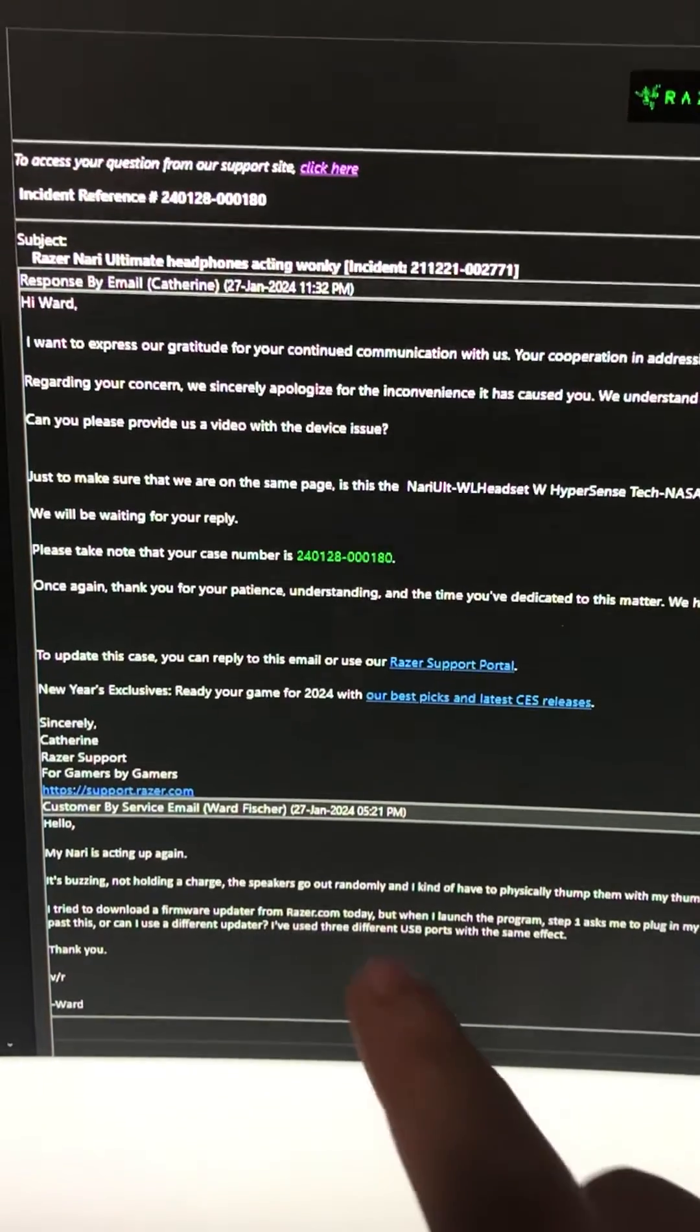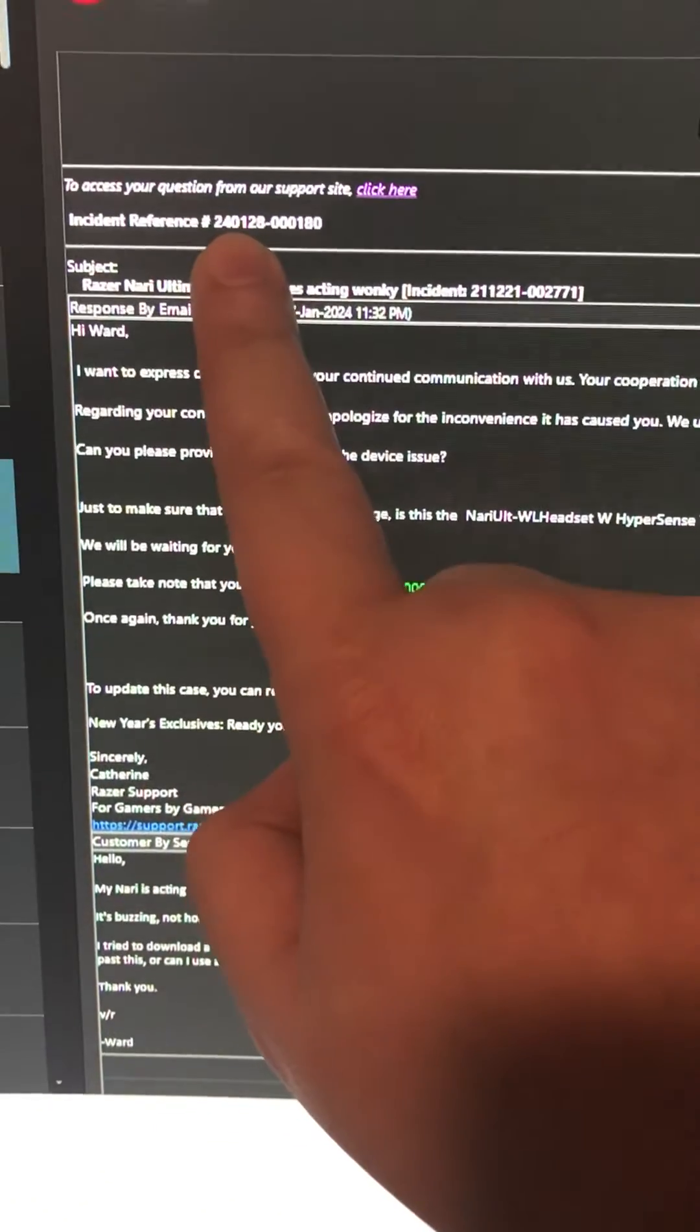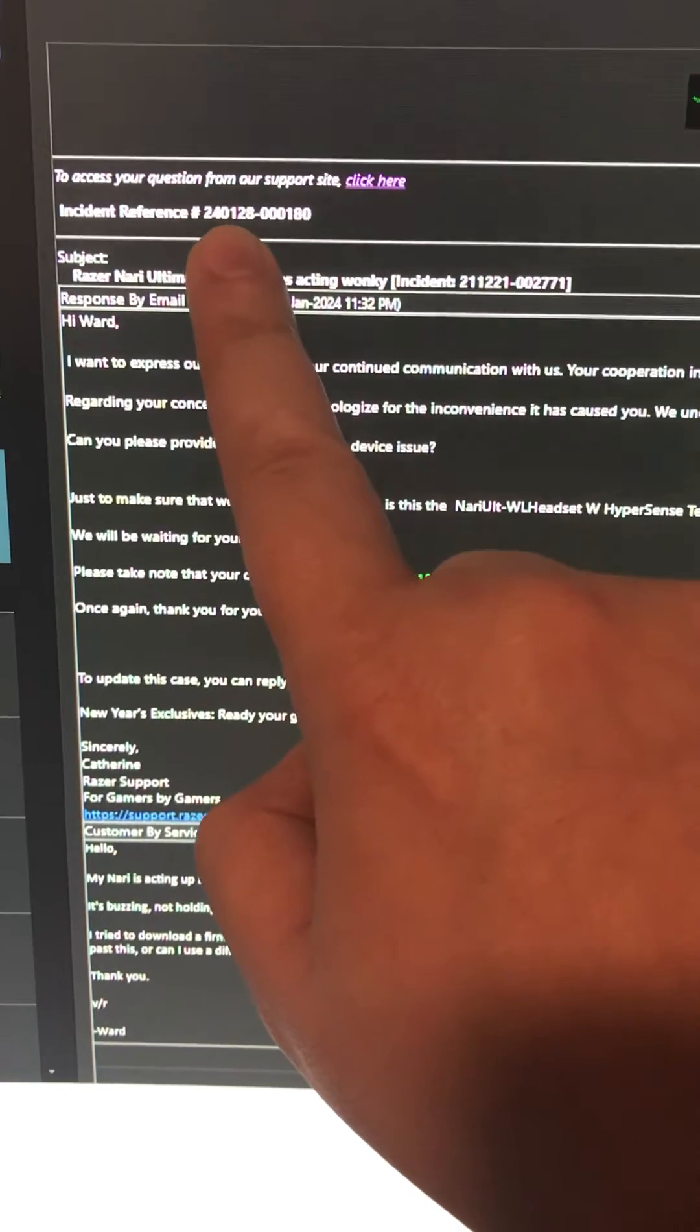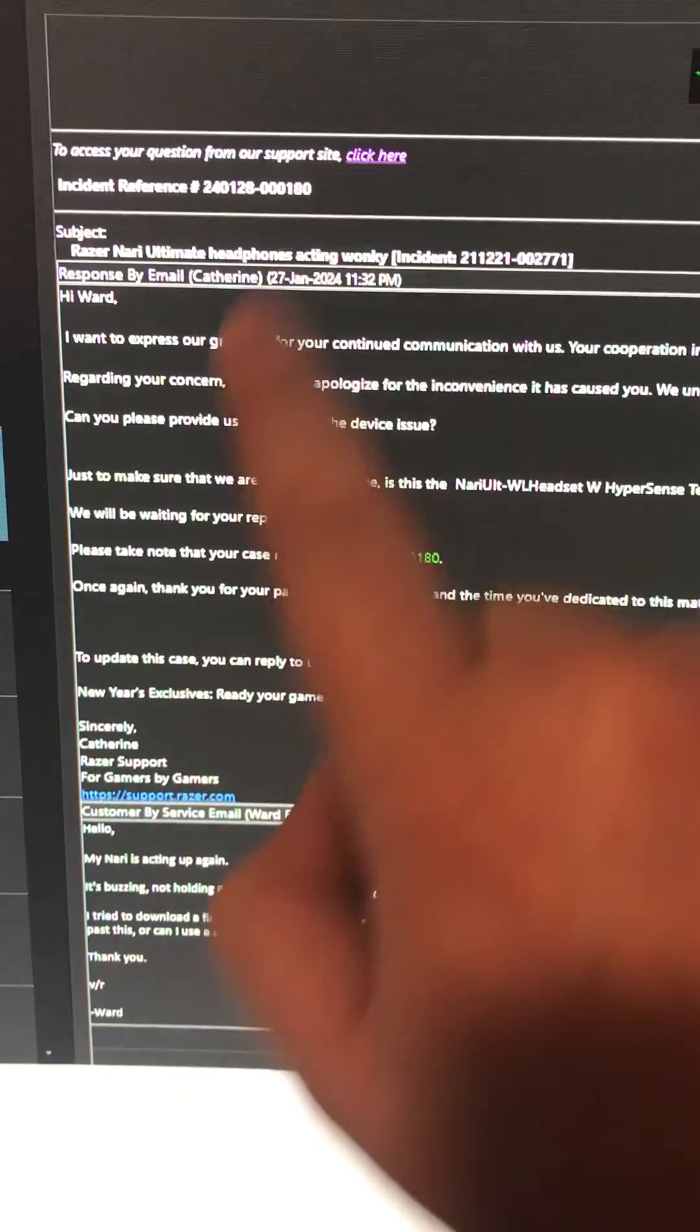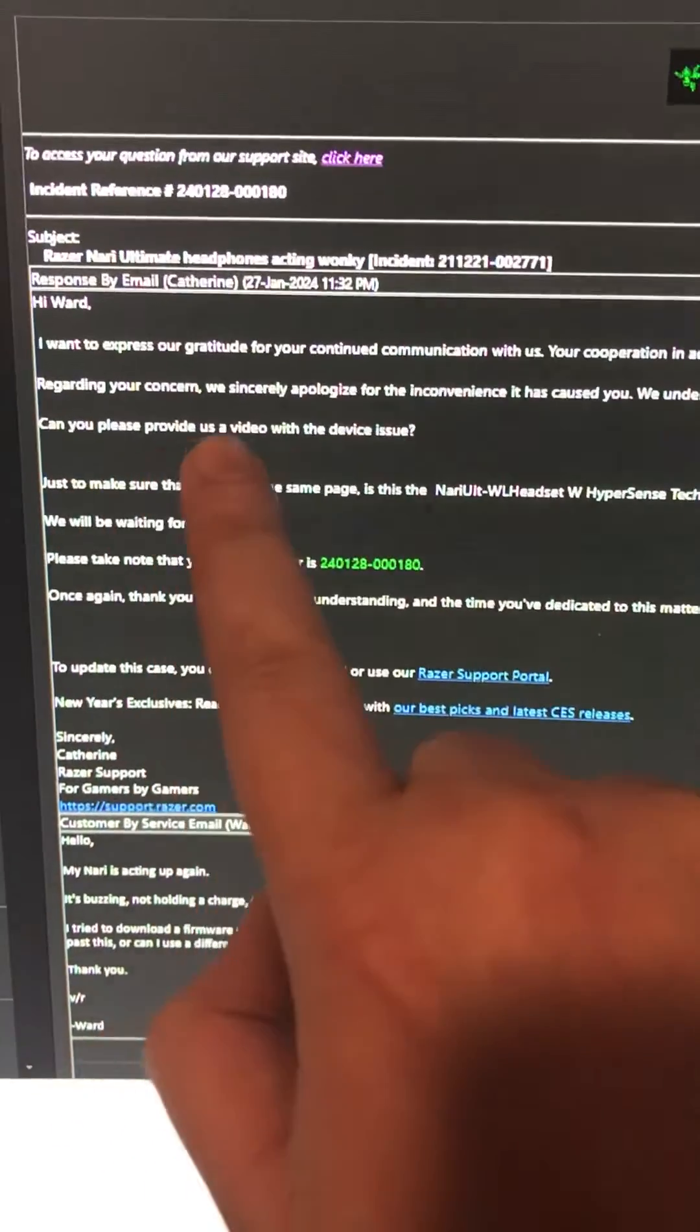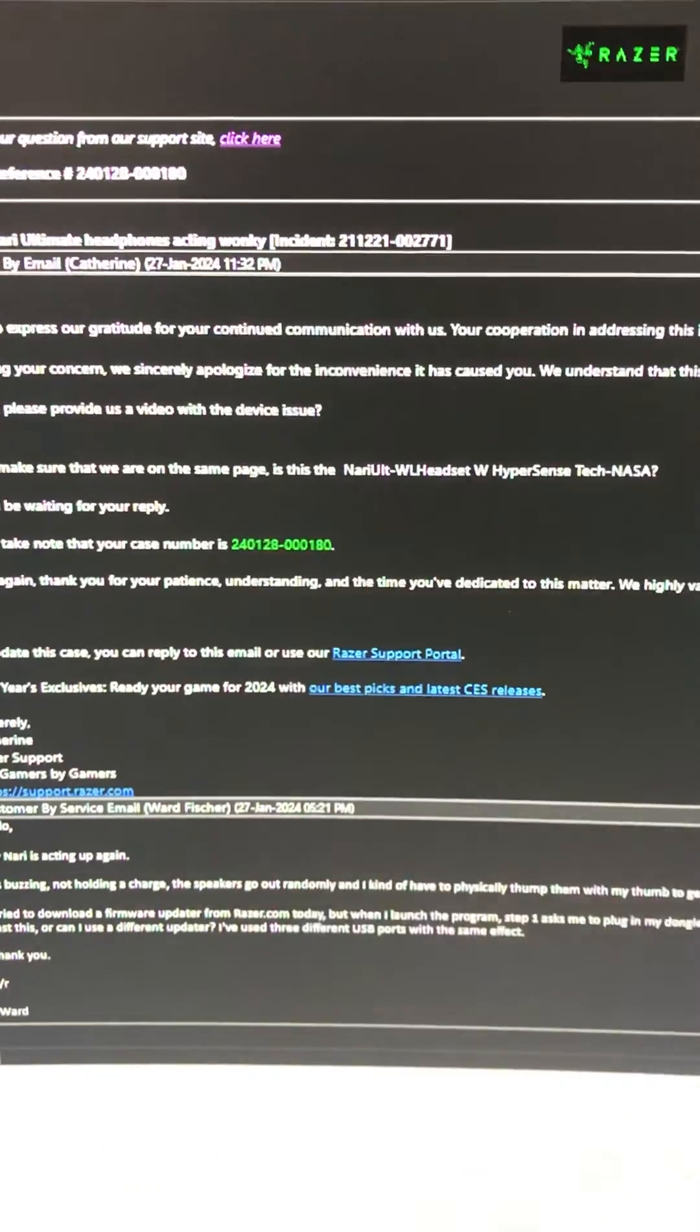Alright, good morning Razer. This is going to be a quick video in response to incident number 240128000180, where they asked me to provide a video with the device issue. I'm going to try and keep this short to keep the video brief.